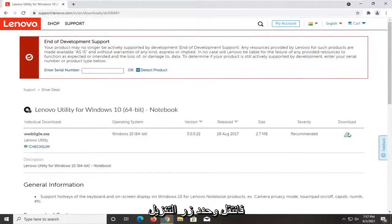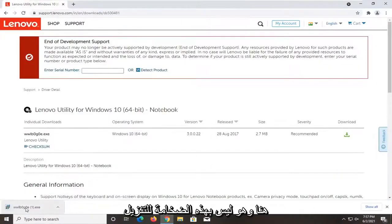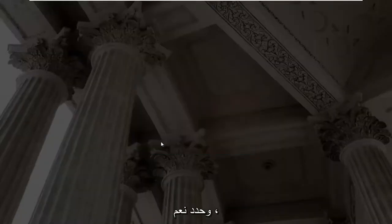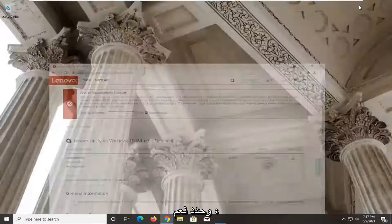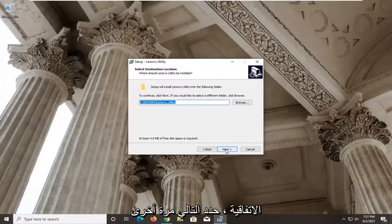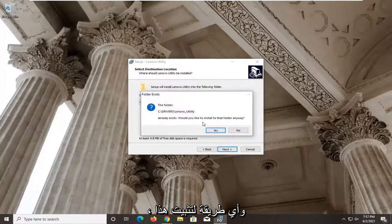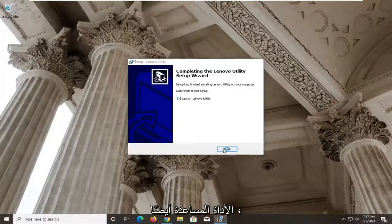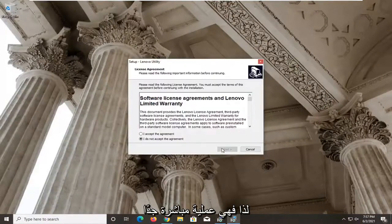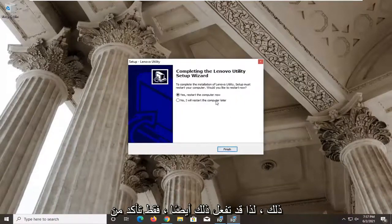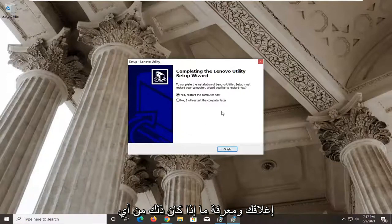Go ahead and select the Download button. It's not that big of a download. Run it — it should say verify publisher Lenovo, go ahead and select Yes. Select Next, accept the agreement, select Next again, then Next once more. When asked if you'd like to install to that folder, select Yes, then Install. You can also launch the utility from there. You will need to restart your computer for this to take effect, so make sure you close and save any open programs and applications, then restart your system.